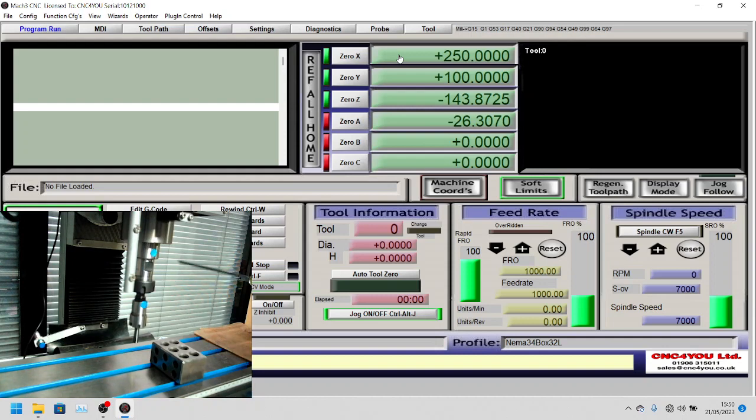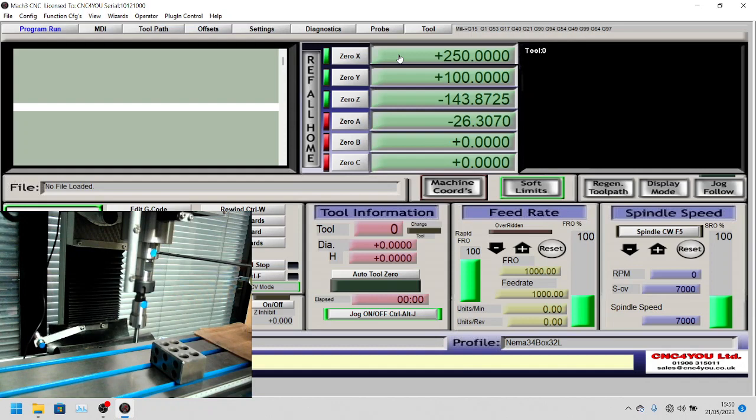When you're calibrating or using probing, you really need to make sure that everything is aligned the same every time to compensate for runout.